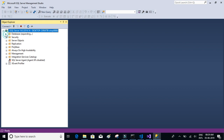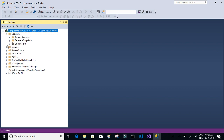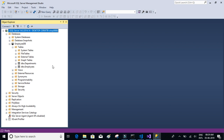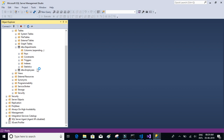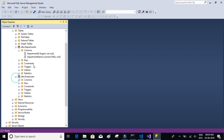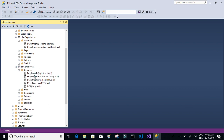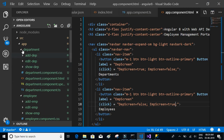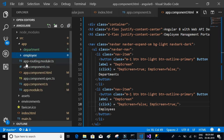If you look at the SQL Server, in the employee database we have created two tables: the department table and the employee table. We're going to create classes with similar names as those columns. Department has departmentID and departmentName. Employee has employeeID, employeeName, departmentID, and date of joining.